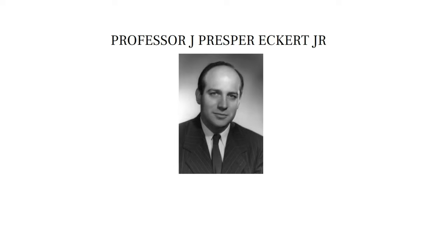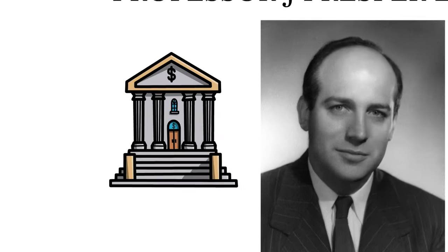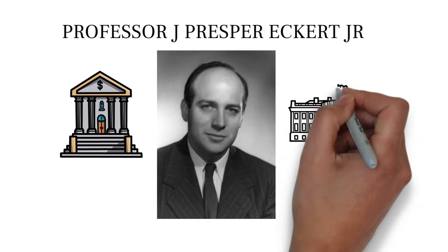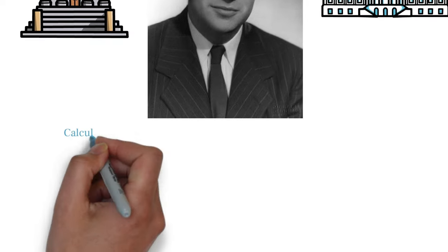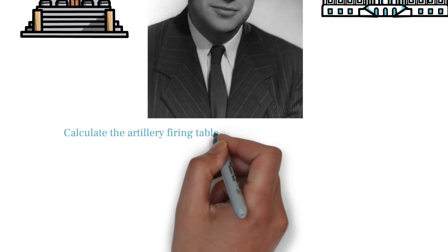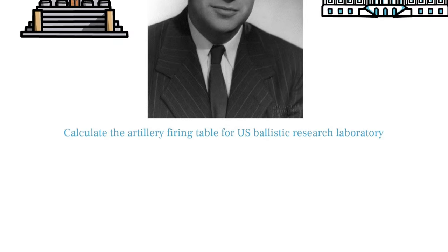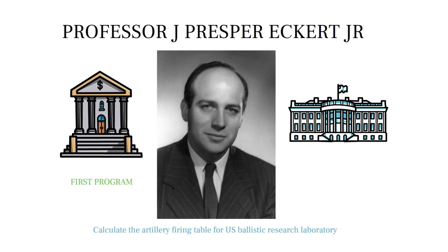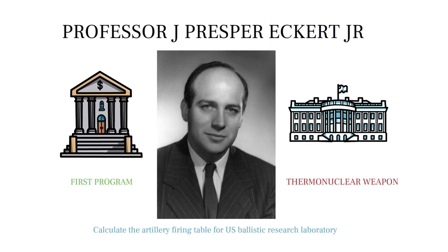It was a government-funded project to build an all-electric computer. ENIAC was designed to calculate the artillery firing table for United States' ballistic research laboratory. This computer's first program was to study the thermonuclear weapon.